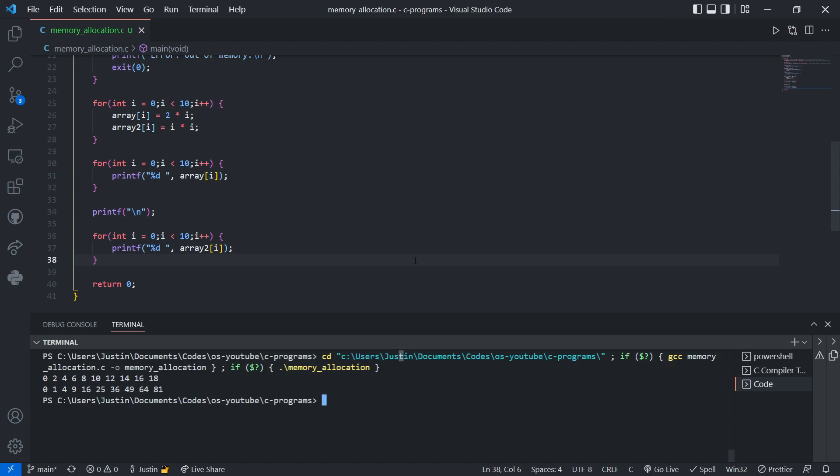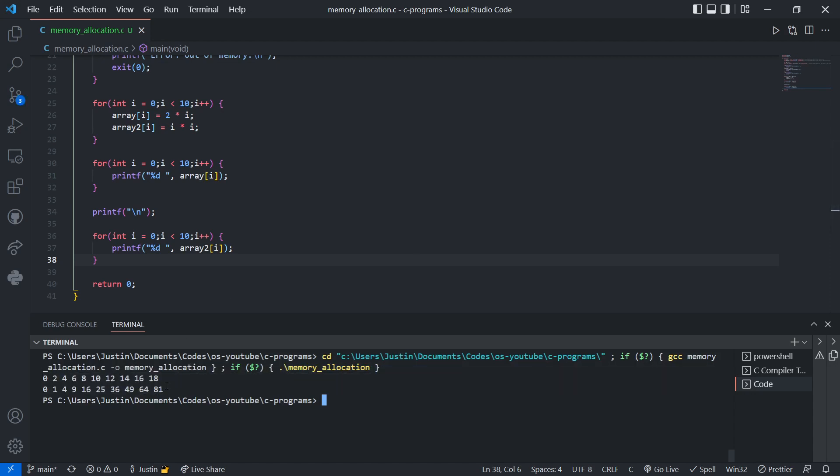Alrighty. Now, when I run this, as you can see, I get the correct values for them. That's awesome. That's what we want.